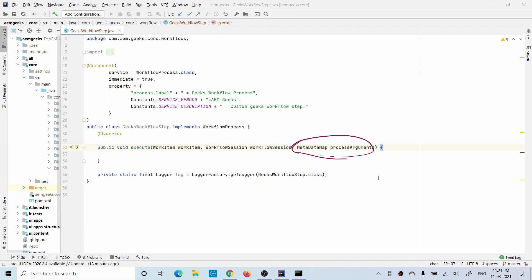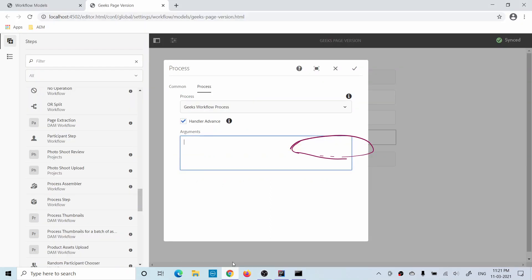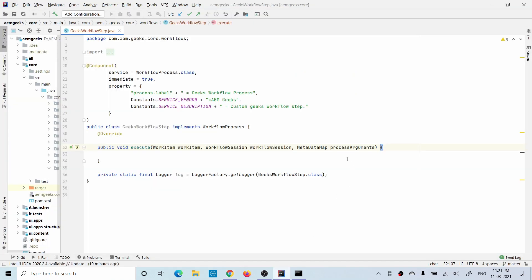The MetadataMap: basically if you pass any information in the dialog, that dialog value will be available through this MetadataMap. The process argument — if you come here and you pass some information in the argument field in this dialog — you can get that argument information through this MetadataMap.